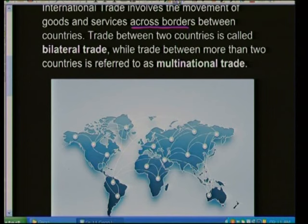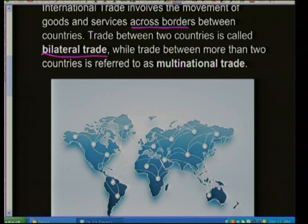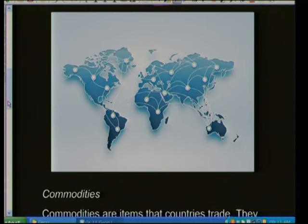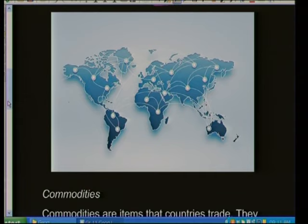Trade between two countries is bilateral trade — the prefix 'bi' meaning two. Trade between more than two countries is multinational trade. The image on screen shows the many different trading partners around the world, with goods and services moving worldwide.